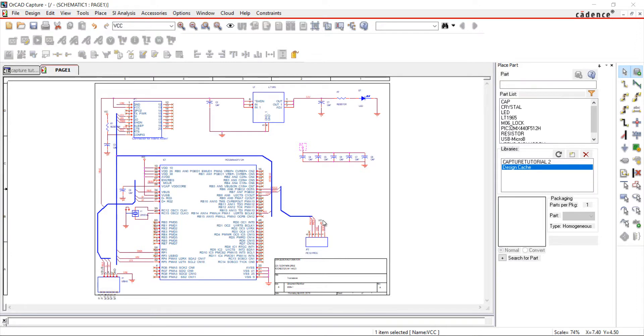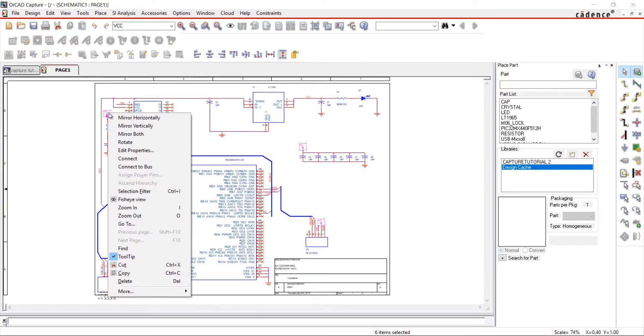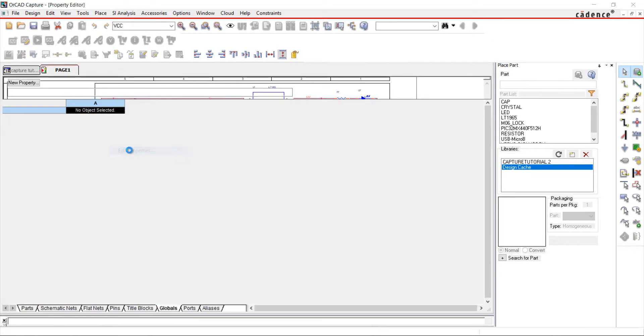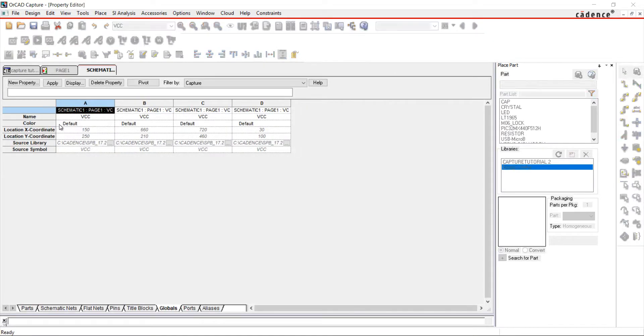I'm going to select all of the VCC components. To select multiple components, hold down the Control key, right-click, and choose Edit Properties.